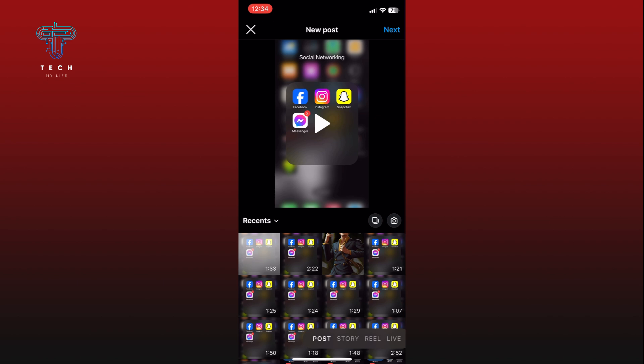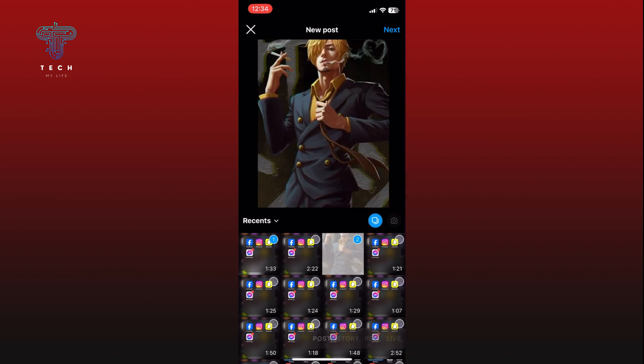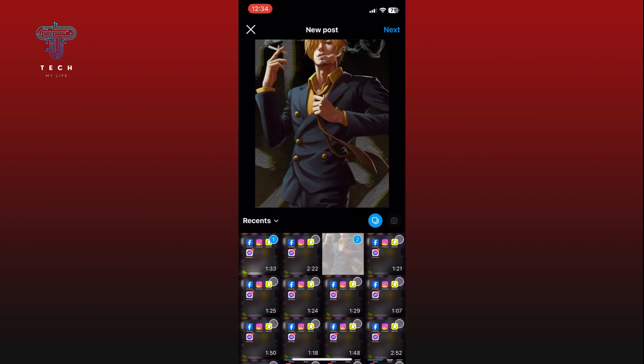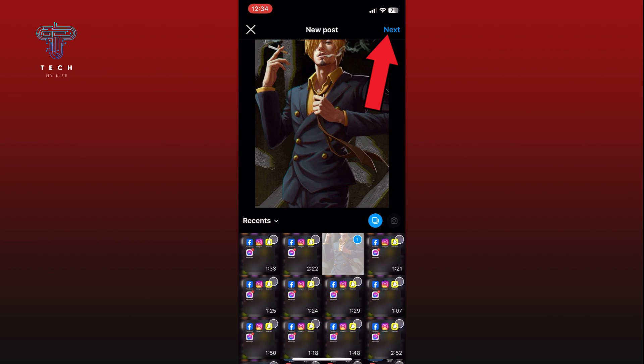Once you have selected your media, tap on the Next button located in the top right corner of your screen.